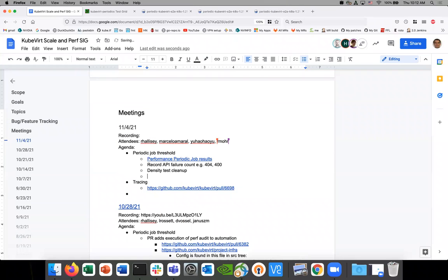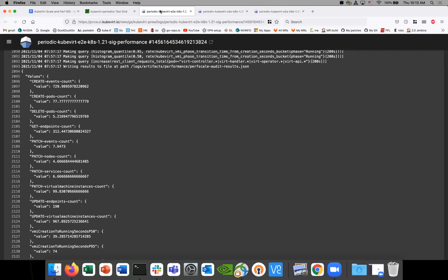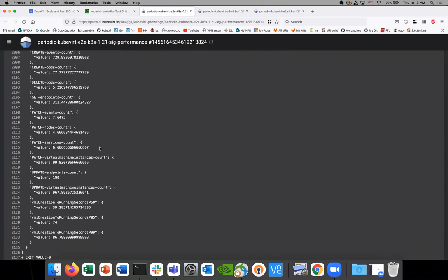We can do this — we can get the number of VMIs in a specific state. We'll have the phase transition times and we can do a count. We have a count in one of the metrics. We can do like how many are in failed or succeeded at this point. So maybe we get some of those — that might help us.